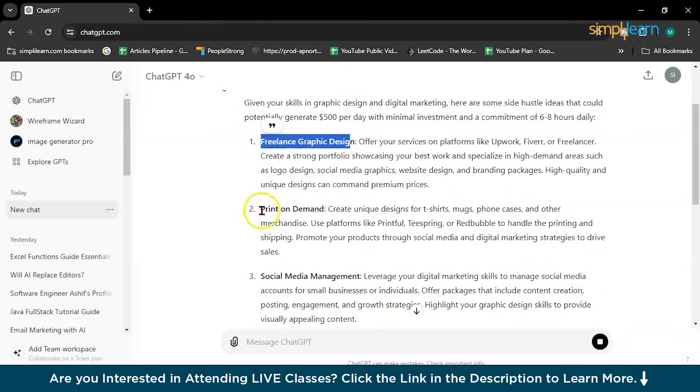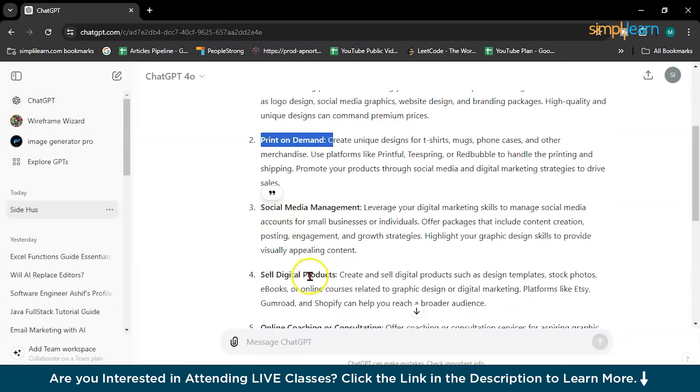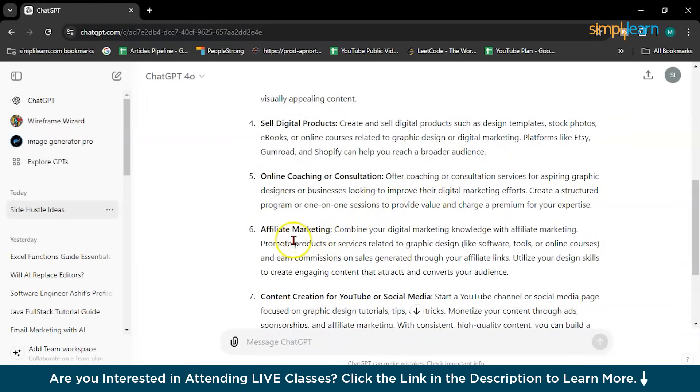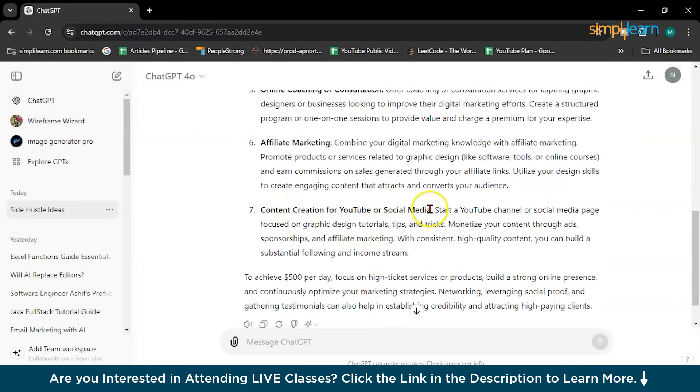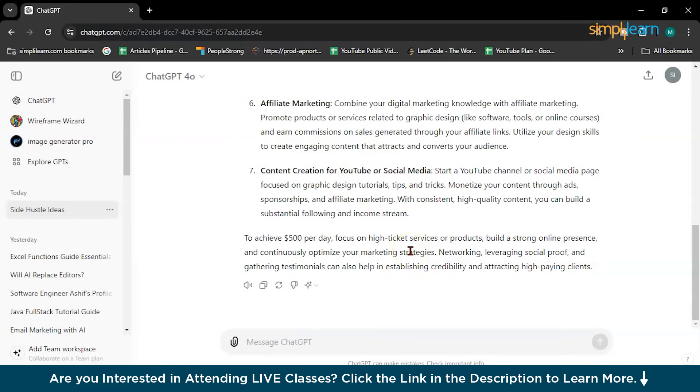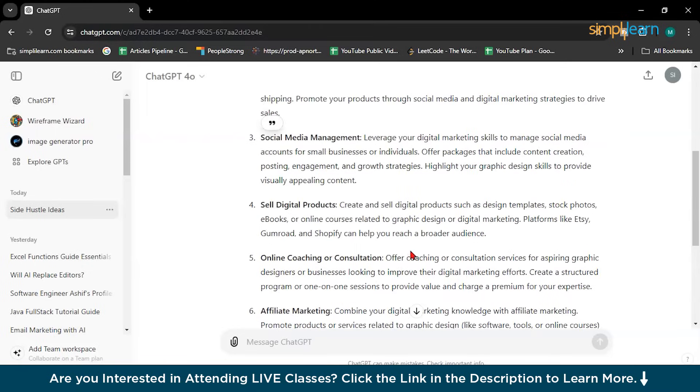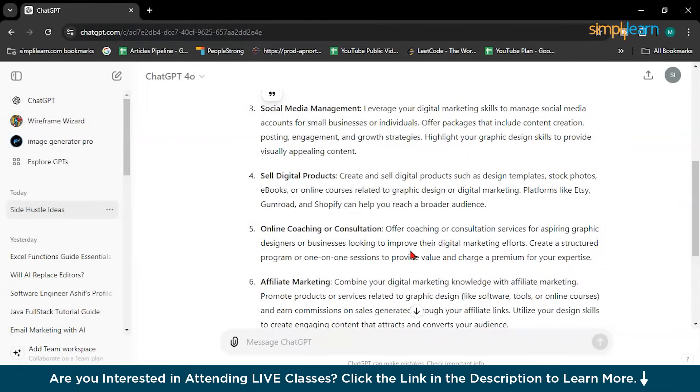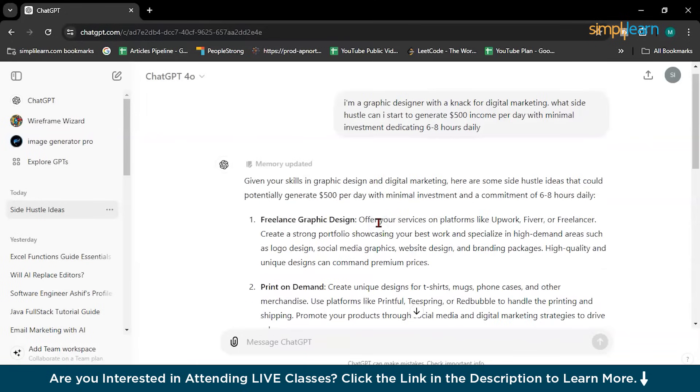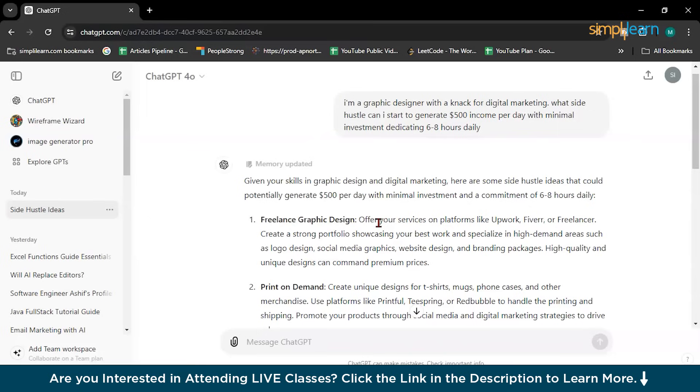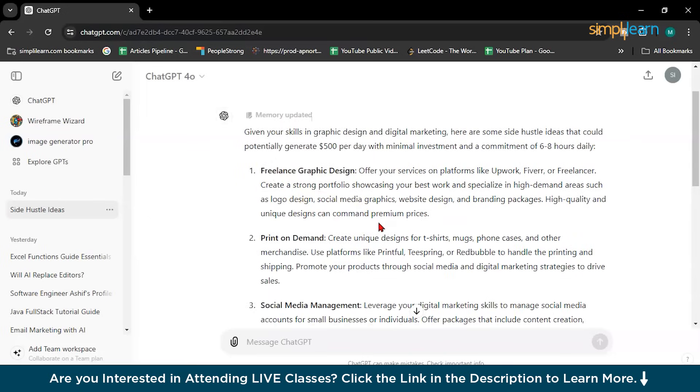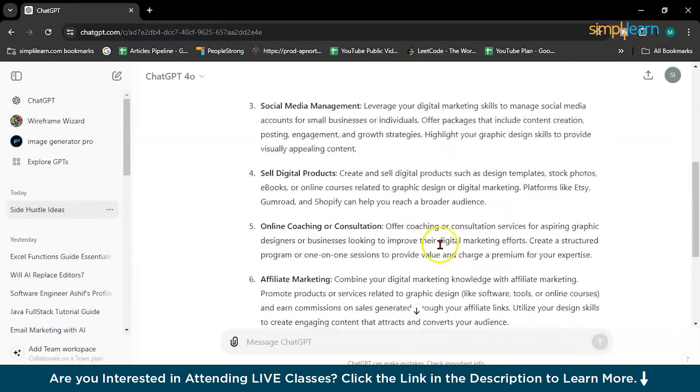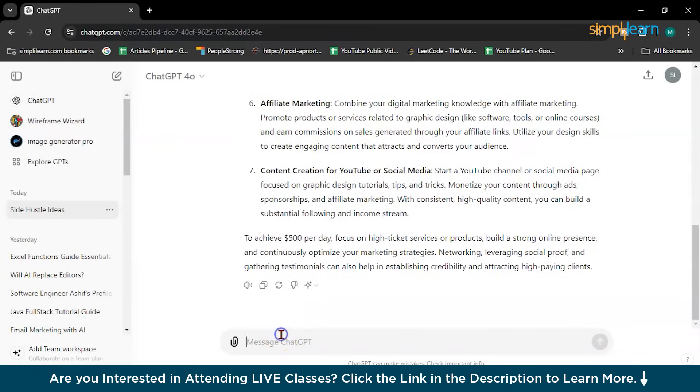First is freelance graphic designer. Second is print on demand. Third is social media management. Sell digital product online. Online coach consultation. Affiliate marketing you can do. Content creation for YouTube and social media you can do. I am not saying you can do it in the next day itself, but it will take time. But you can take ideas for your business as per your need, as per your skills. You can just write the prompt and ChatGPT will tell you the answer or it will give you some ideas. So once you have some great ideas, dive deeper with ChatGPT to develop a plan and consider important factors. You can ask to brief freelance graphic designer or print on demand social media management like this. So our second category is freelancing itself.